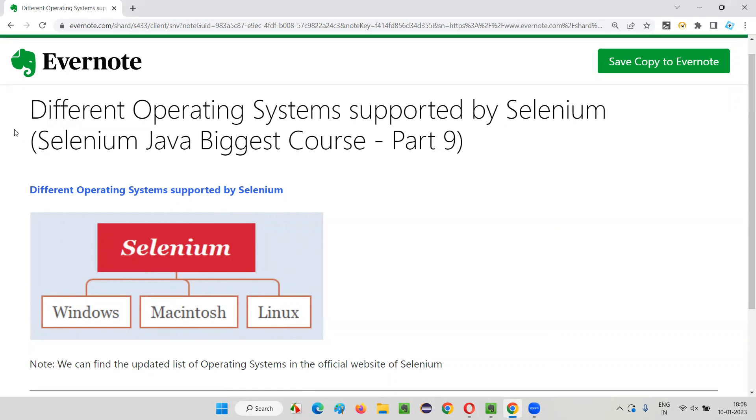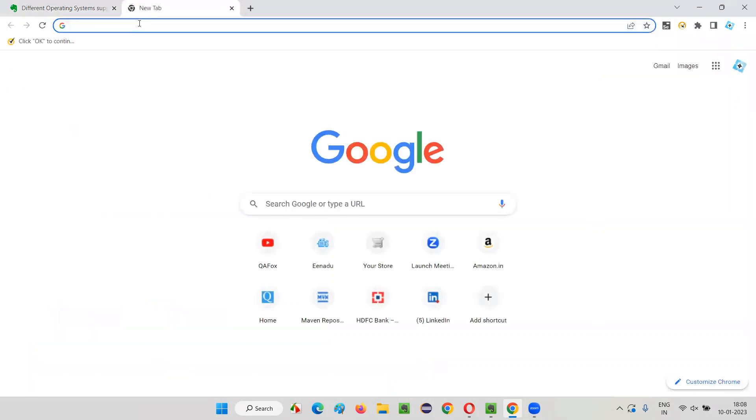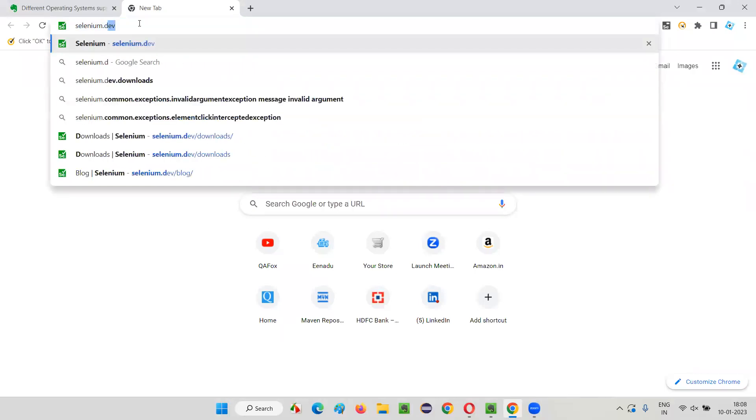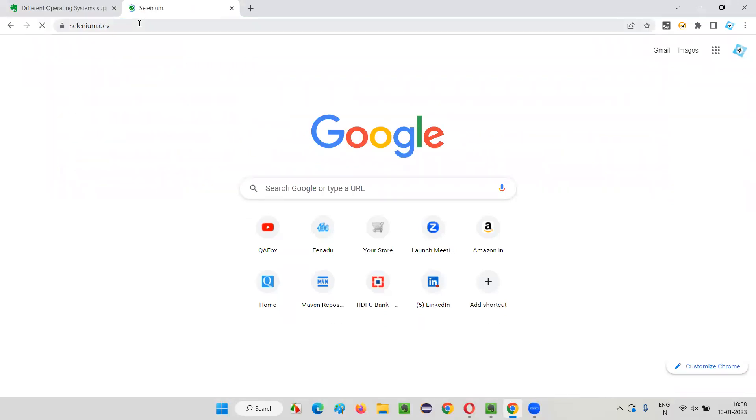To find out the updated list of operating systems which are currently supported by Selenium, the best place is the official website of Selenium. Just open a new tab here and type the official website of Selenium browser, selenium.dev.